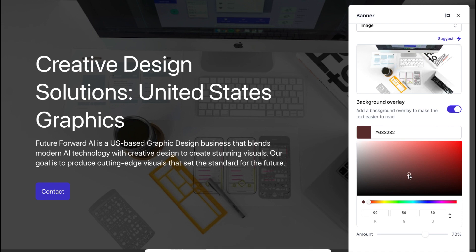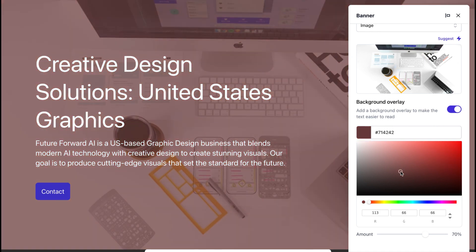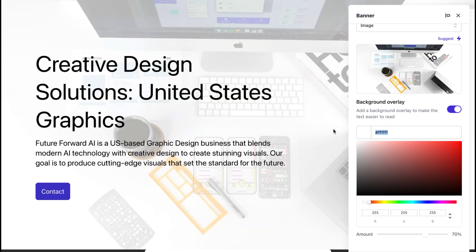Durable's website builder is incredibly user-friendly, making it easy to customize your website in just a few clicks.